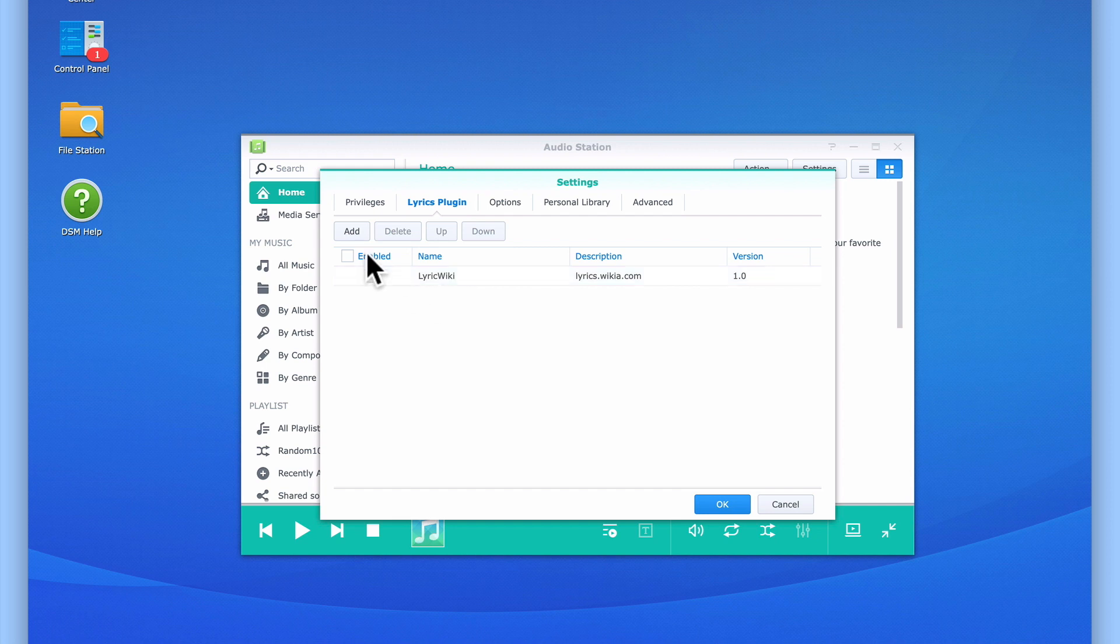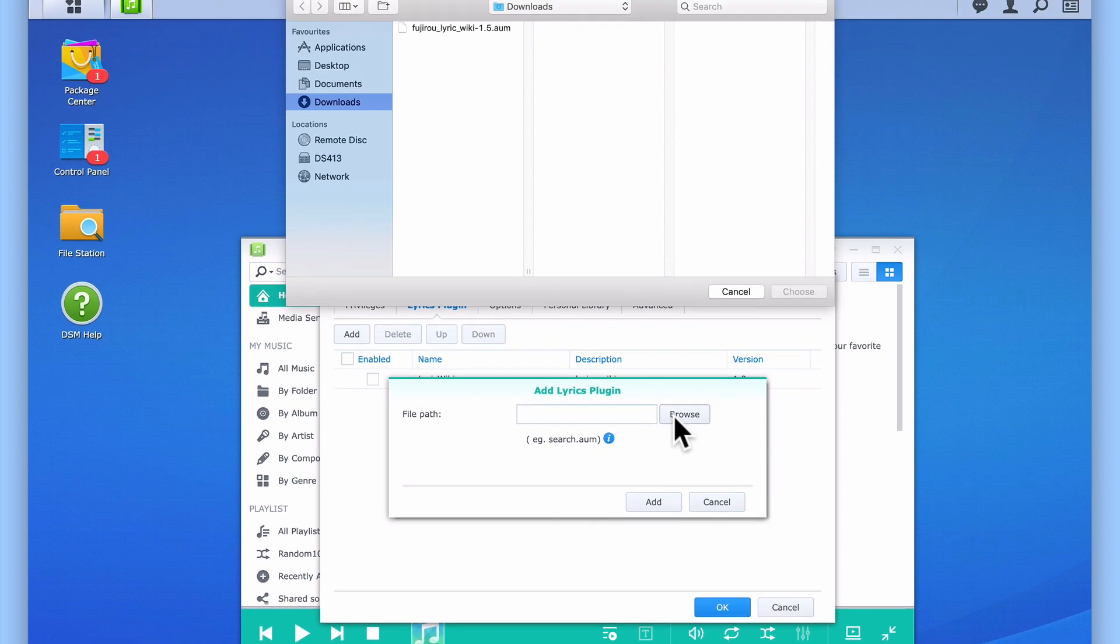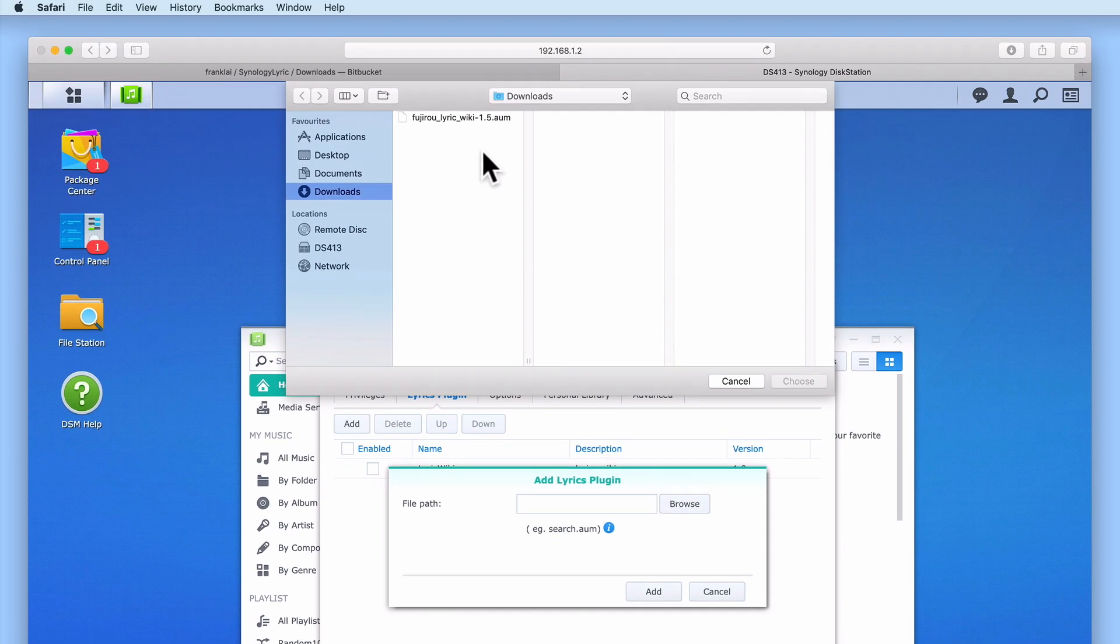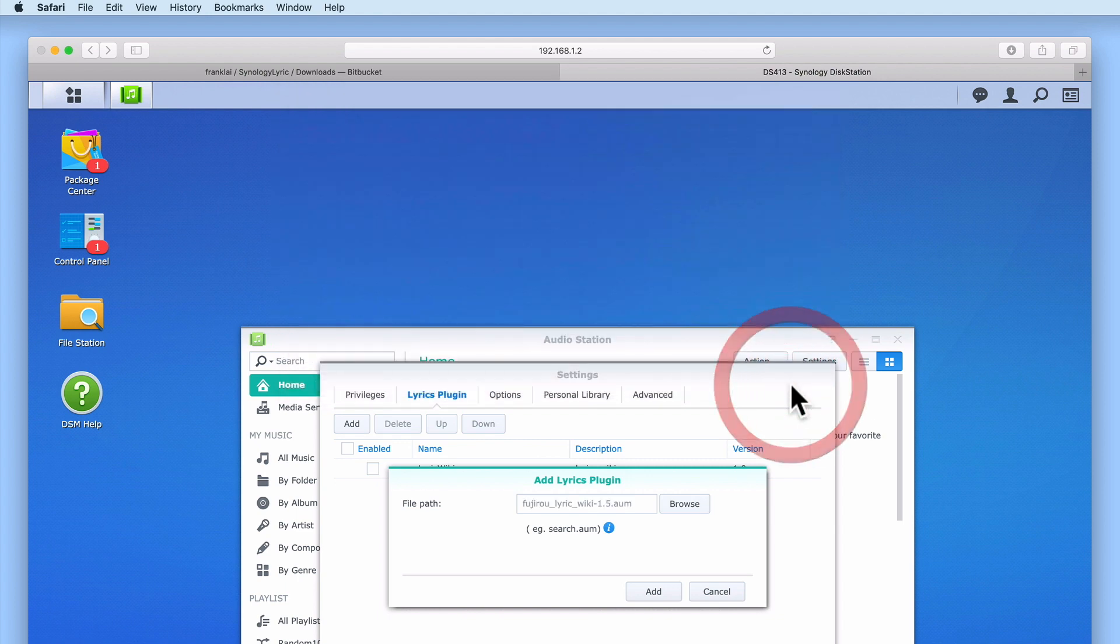Let's select the add button to open the add lyrics plug-in window. When we select browse we need to locate and select the lyrics plug-in file that we have already downloaded from the internet. By selecting choose we can add our new plug-in to audio station.